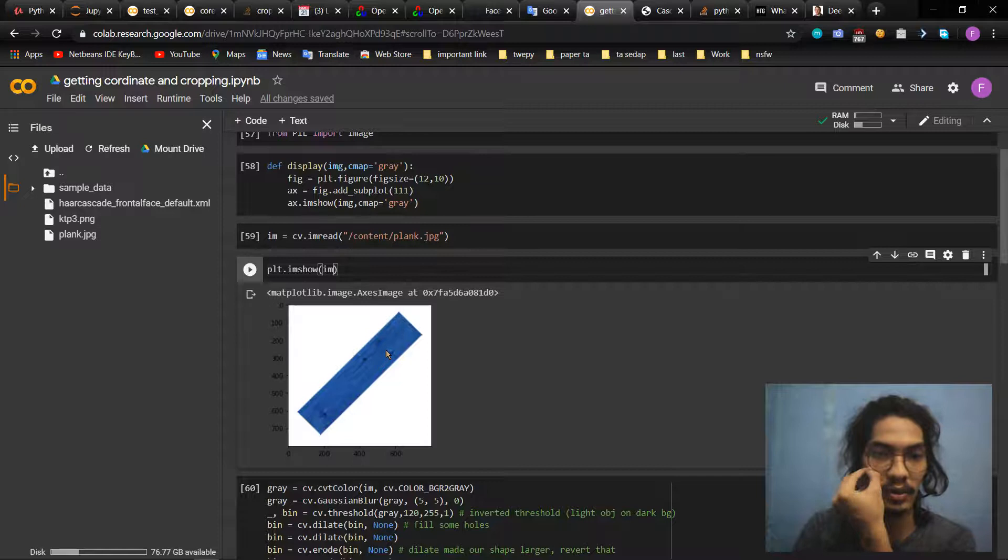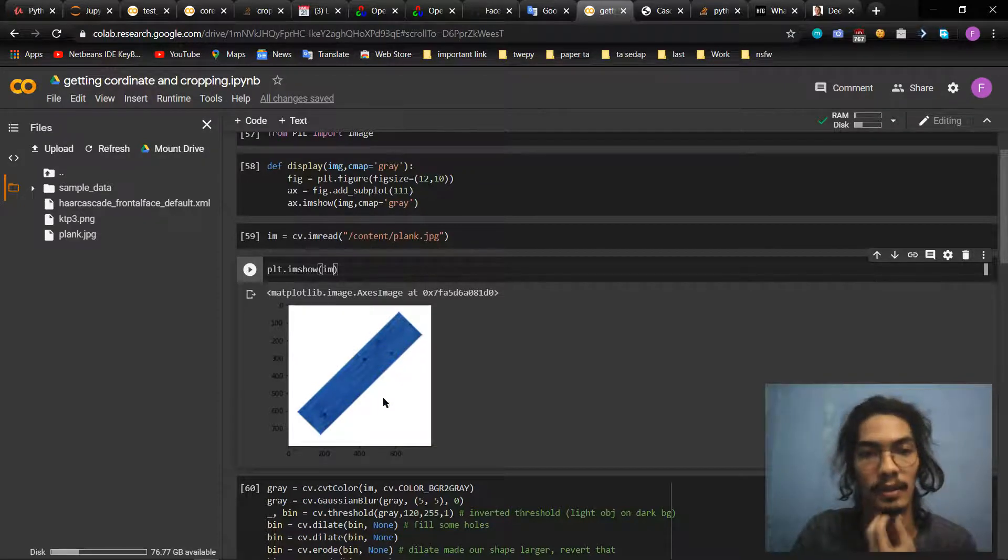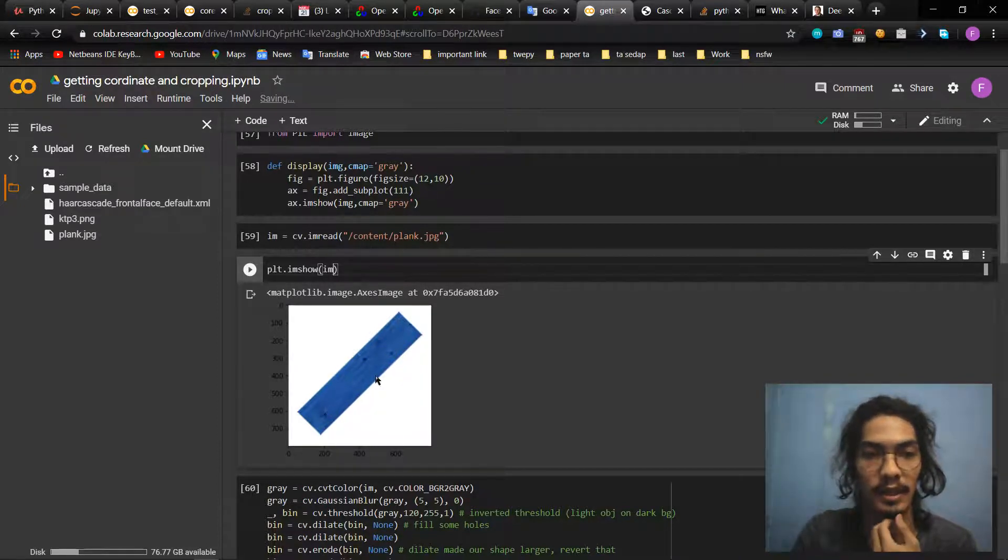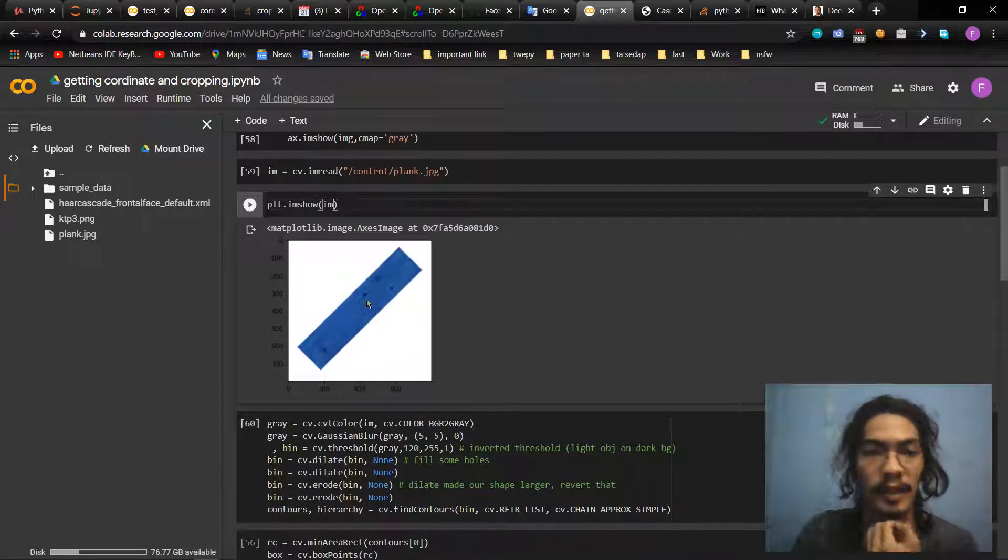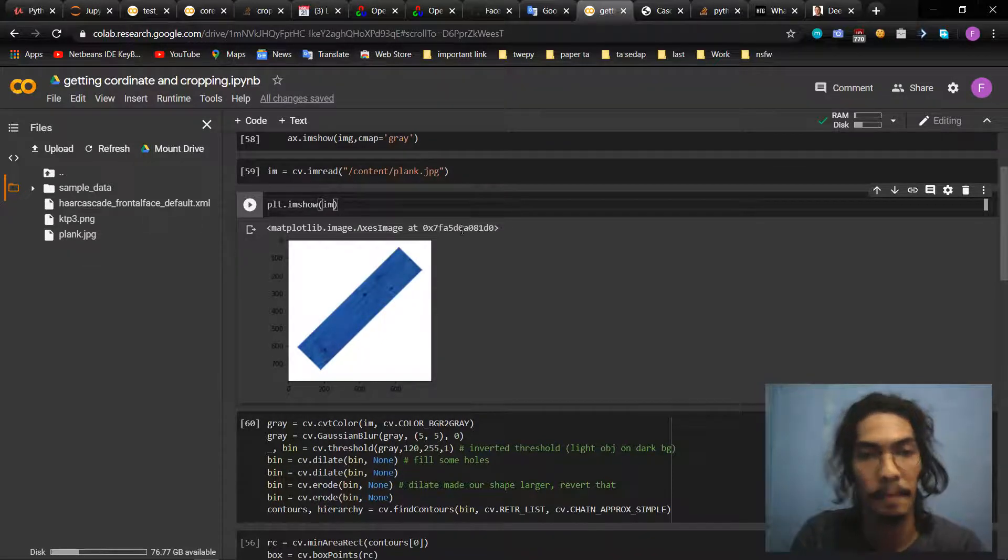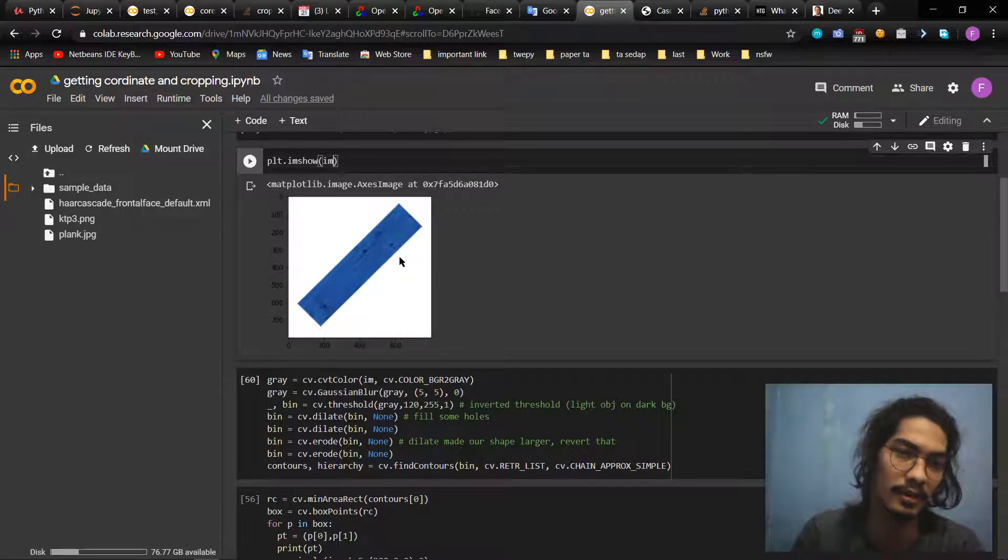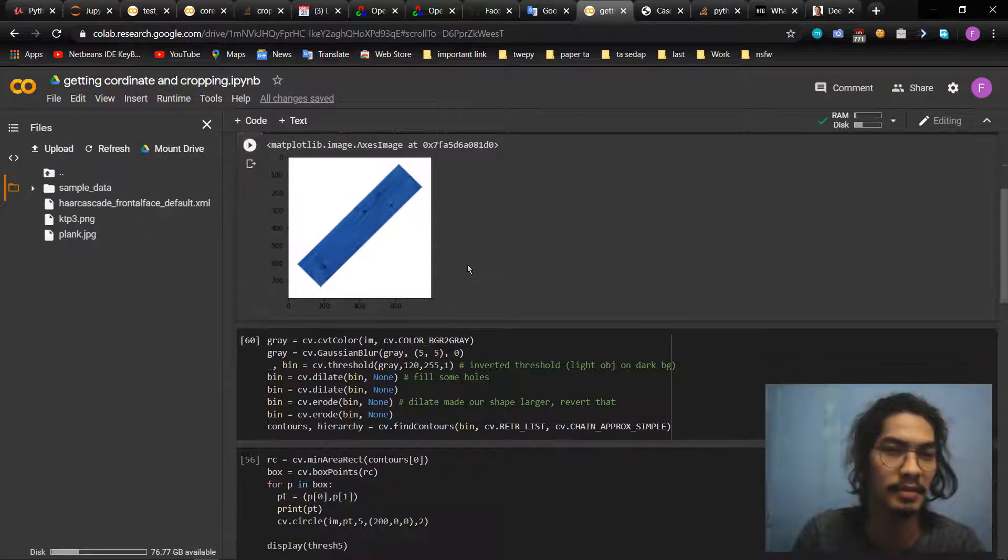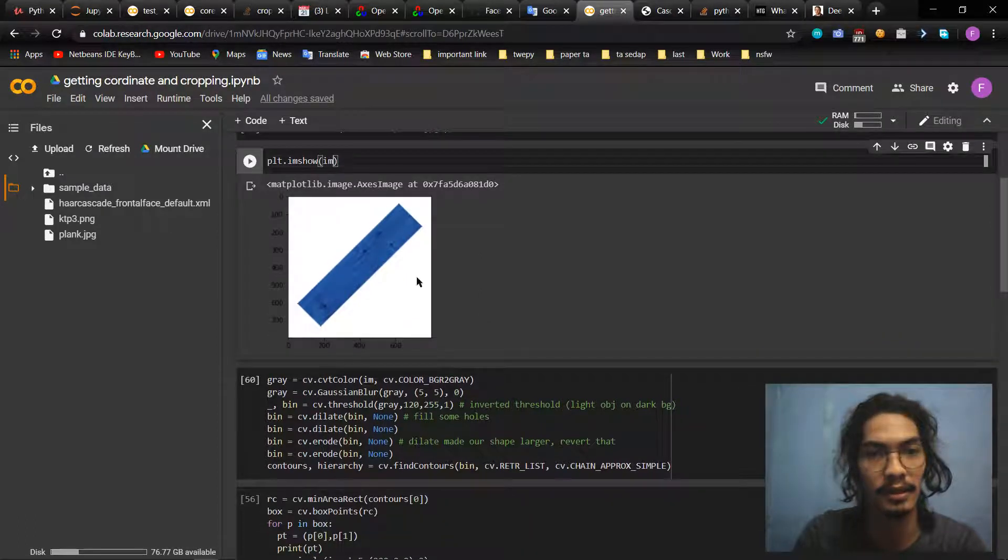It should be color. It should be like this, it should be green maybe. Okay, like this.